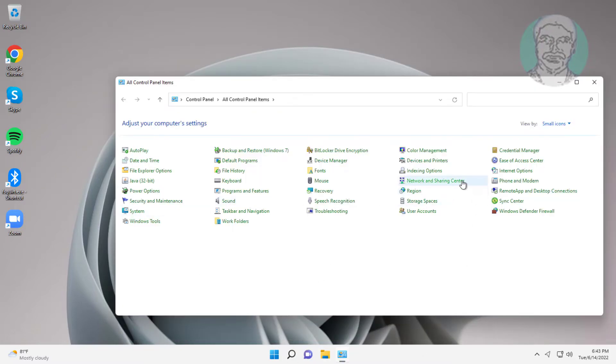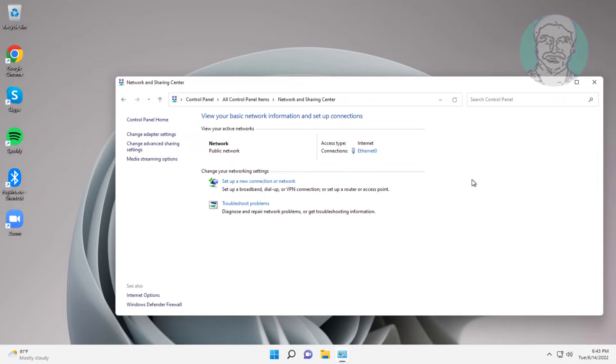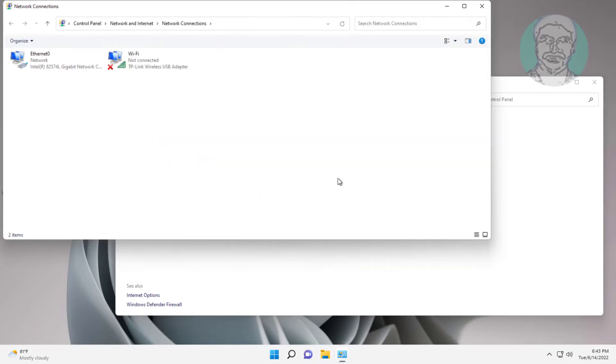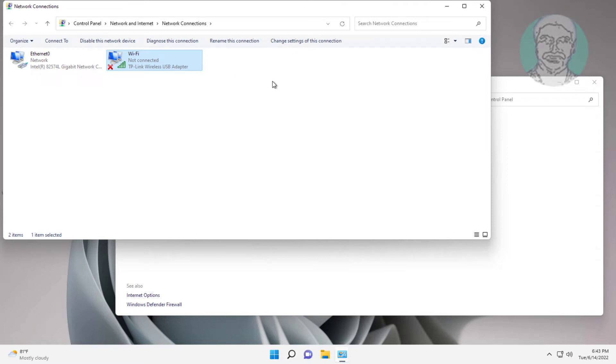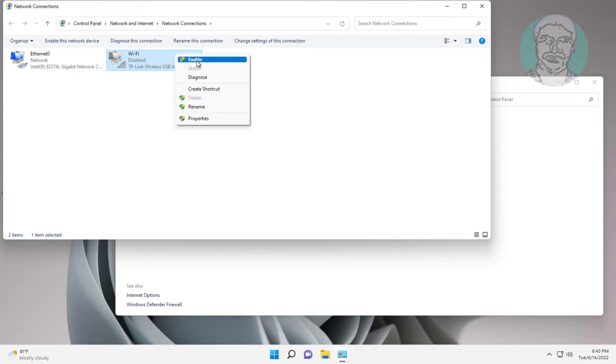Click network and sharing center, click change adapter settings, right click Wi-Fi adapter, click disable. Right click Wi-Fi adapter, click enable.